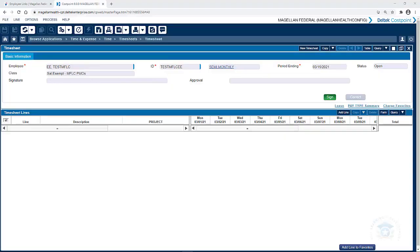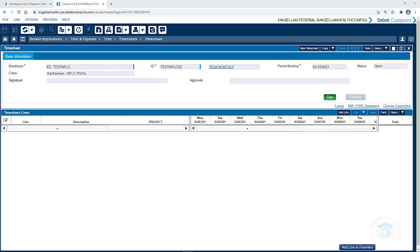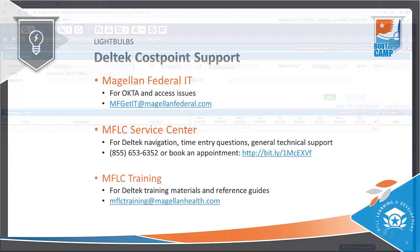And now you've arrived at the timesheet. Arriving on this page signifies that your login process is complete and you can now proceed with time entry.